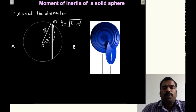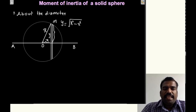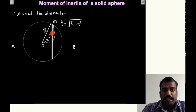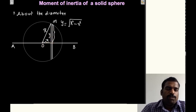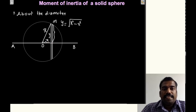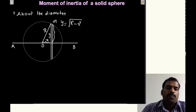The radius of the slice at distance x from center is root of R squared minus x squared. Now, this slice is an example of a circular disc with an axis passing through its center of mass and perpendicular to its plane. We know the moment of inertia of a circular disc about such an axis is mr squared by 2. The radius of this circular disc is root of R squared minus x squared, but we don't yet know the mass of this particular slice.